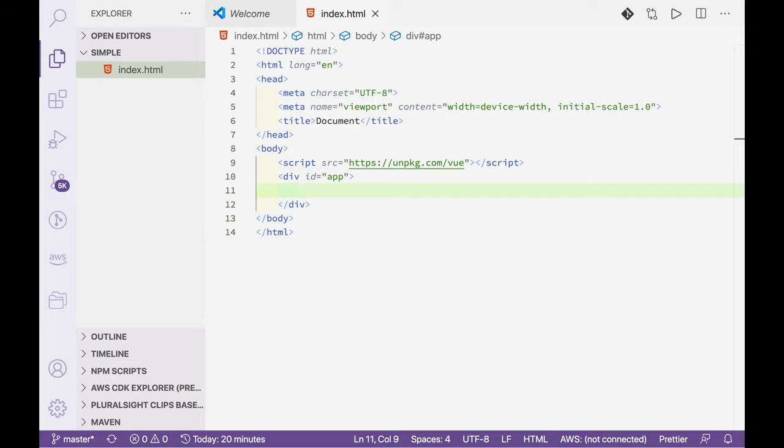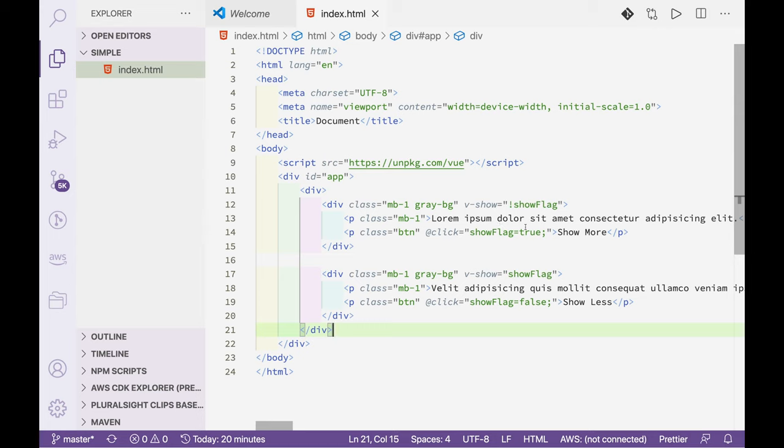One is less text with show more button and the other is more text with show less button.